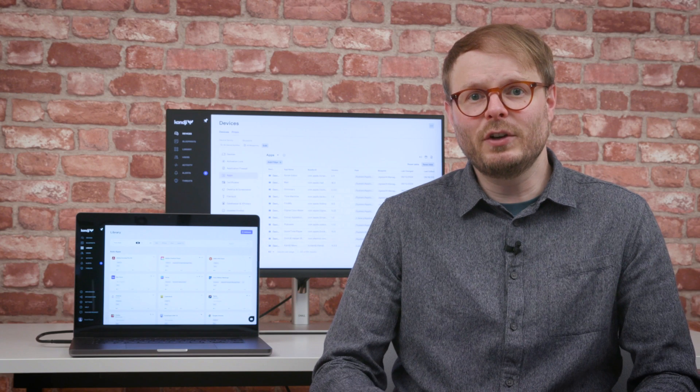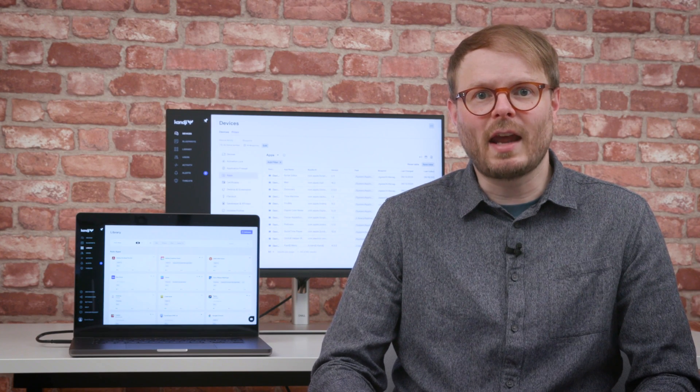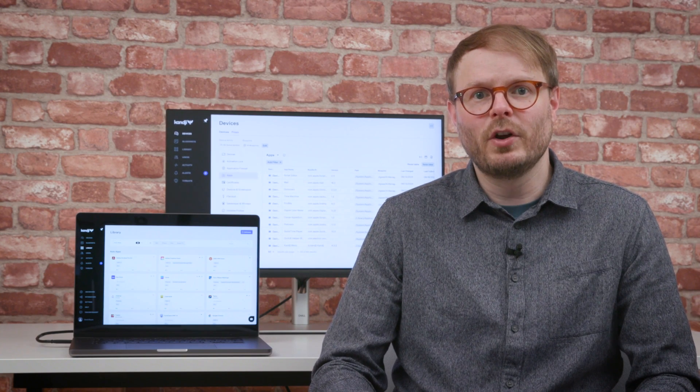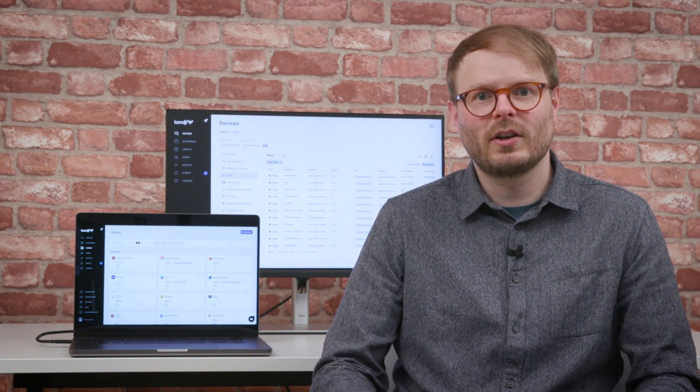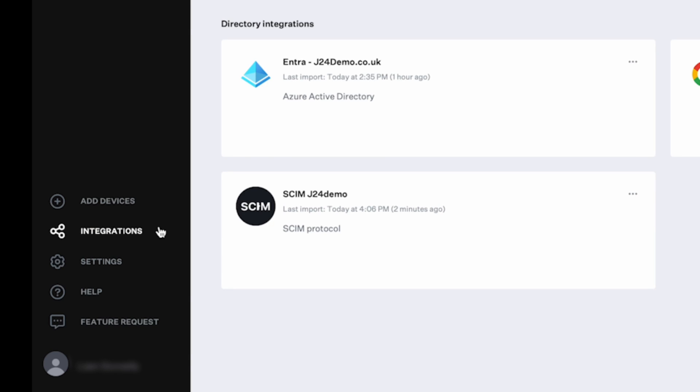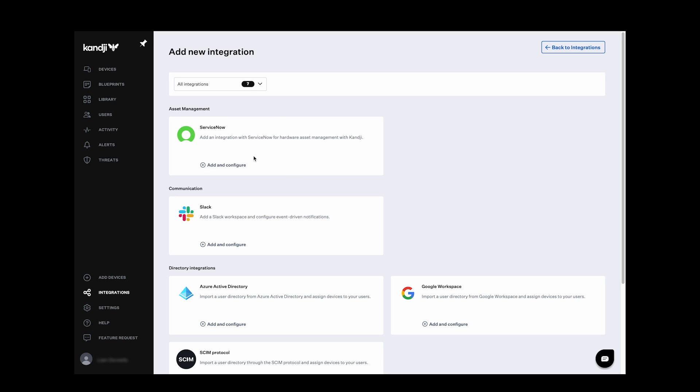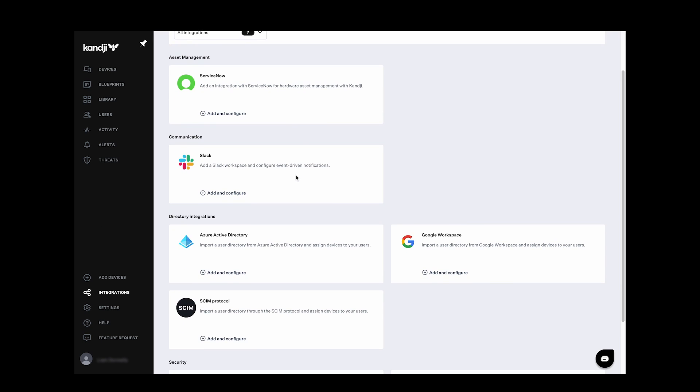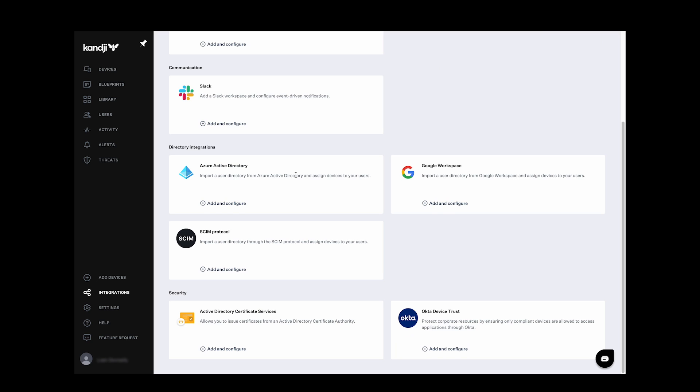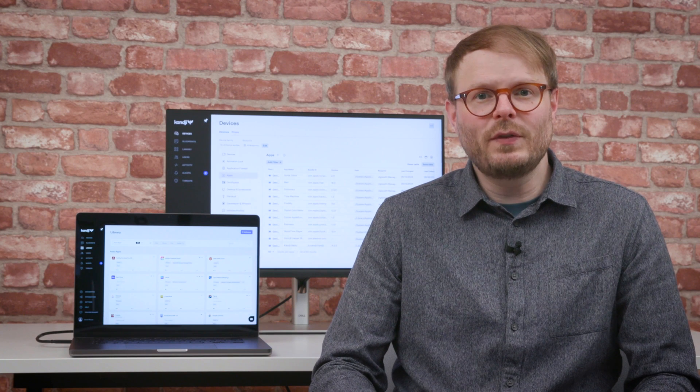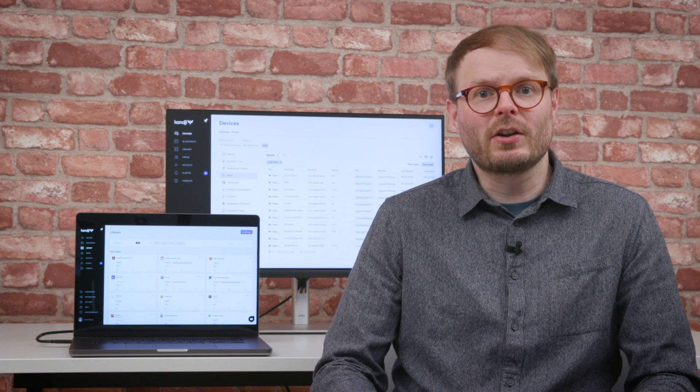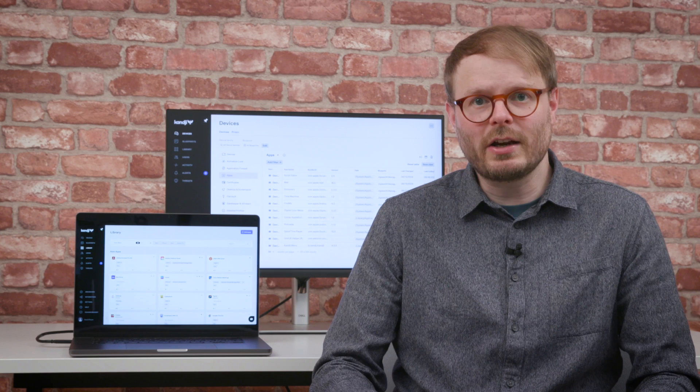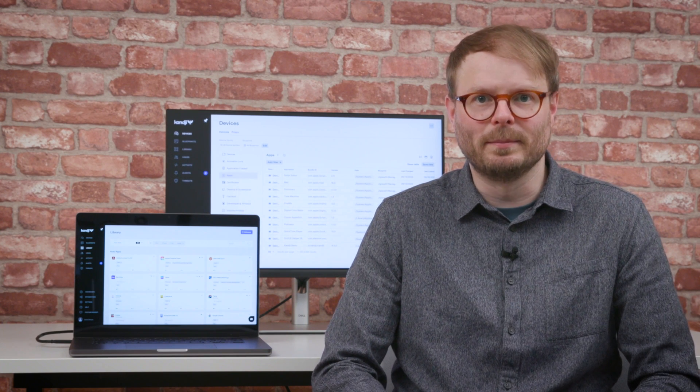If a device needs urgent attention, for example it goes offline, MDM is removed, or an application install is blocked, Kanji's integrations with platforms like ServiceNow, Slack, and Microsoft Teams mean technicians can be notified straight away. These notifications are easy to set up and can include details like serial number to get straight to the root of the problem.